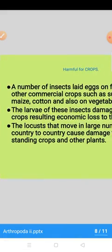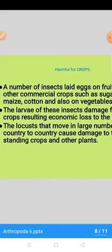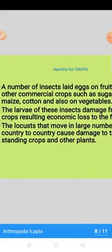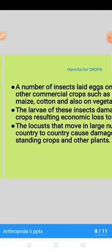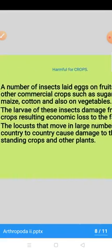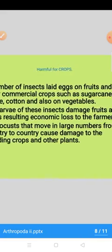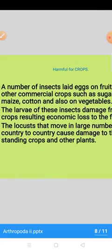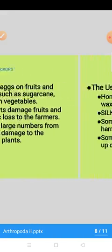Isi tarah number of insects they lay eggs on the fruits and other commercial crops such as sugar cane, maize, cotton and also on the vegetables. Larvae of these insects damage the fruits and crops resulting in economic loss to the farmers. Isi tarah locust groups hain — they move in large numbers from country to country, cause damage to standing crops, even doosre plants aur darakht ko bhi yeh nuqsan pahunchati hain.